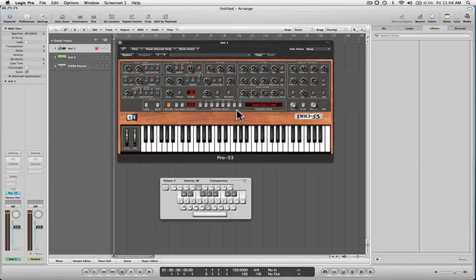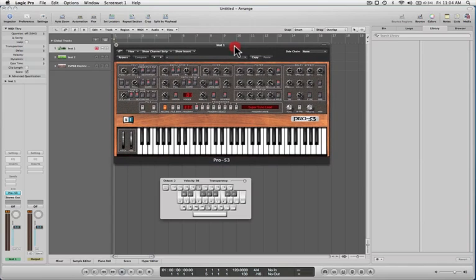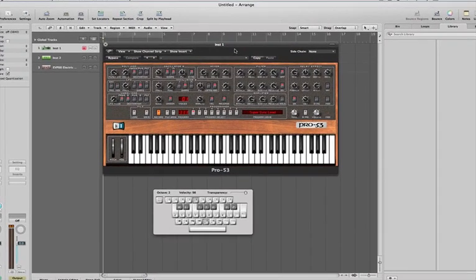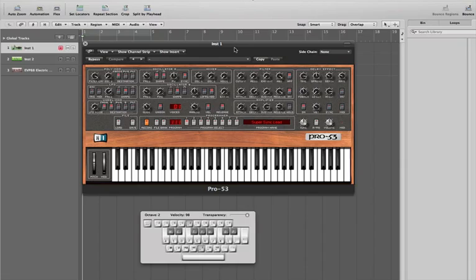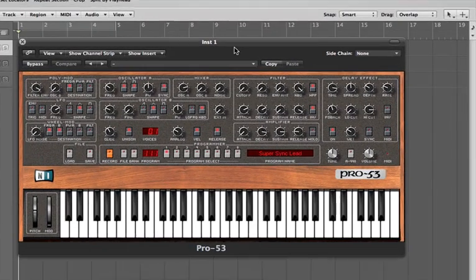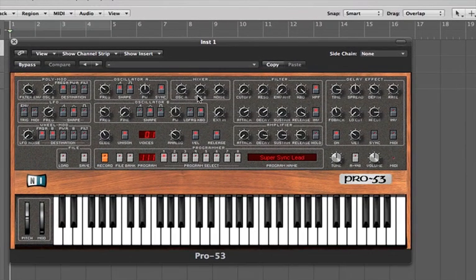We're going to take a look at subtractive synthesis. I have the Pro 53 up — this is an instrument from Native Instruments, and I'm just going to zoom in a little bit so you can see what's going on. Just like all subtractive synthesizers, we have an oscillator section, a VCO as it were, which generates your sound.